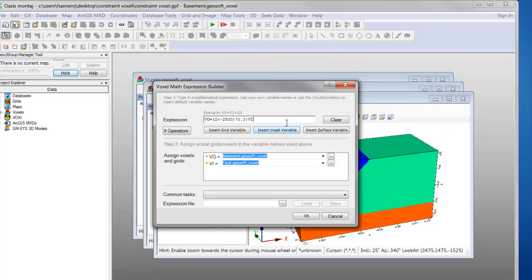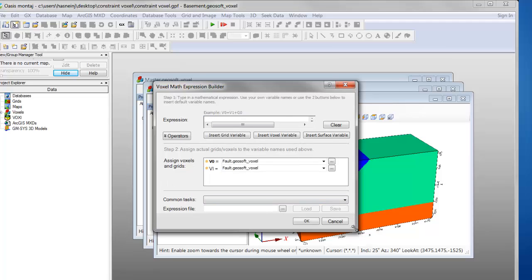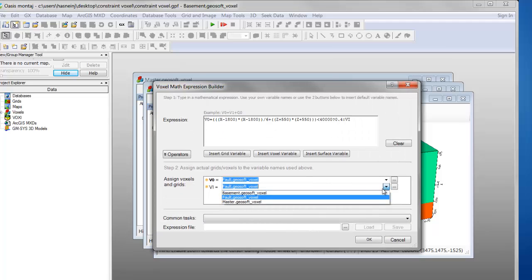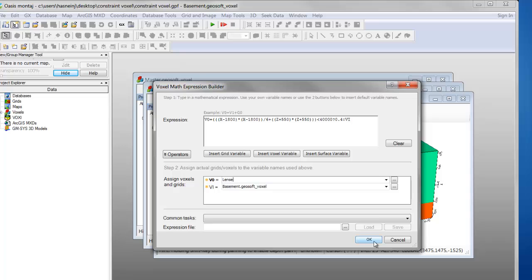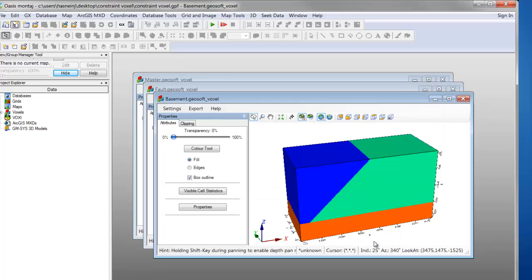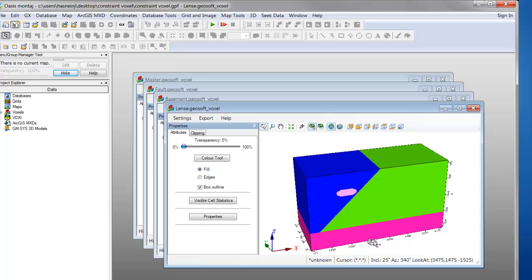Finally, we'll add a lens using a standard ellipse function. Once again, our previous output becomes our input voxel and we assign a new name for the new output. Clicking OK produces our final output voxel. This is the new constraint voxel.